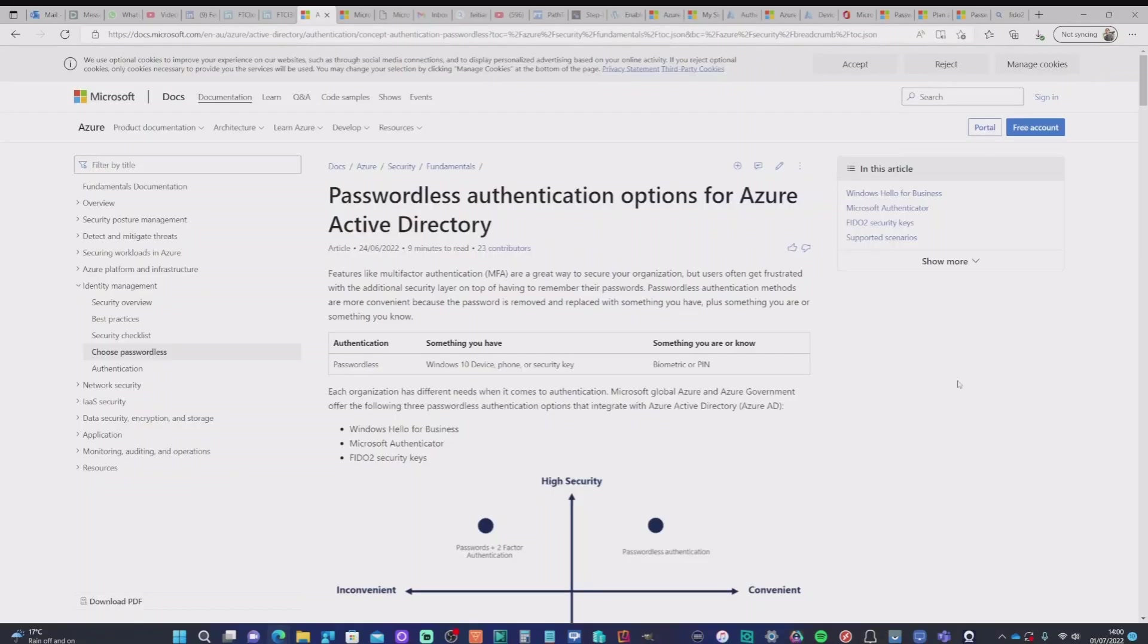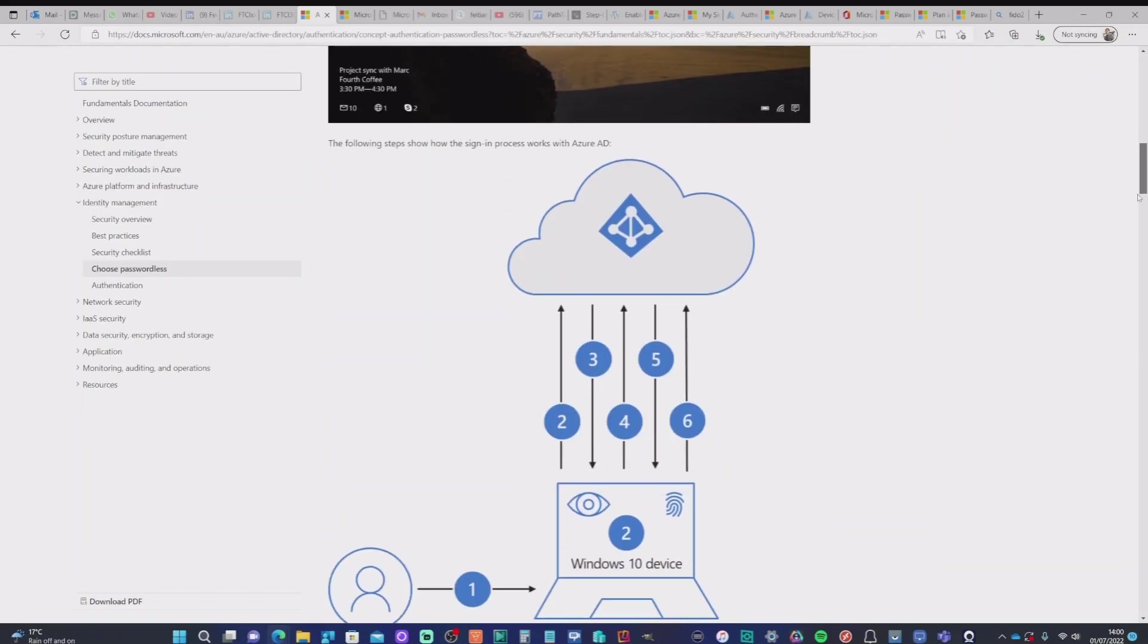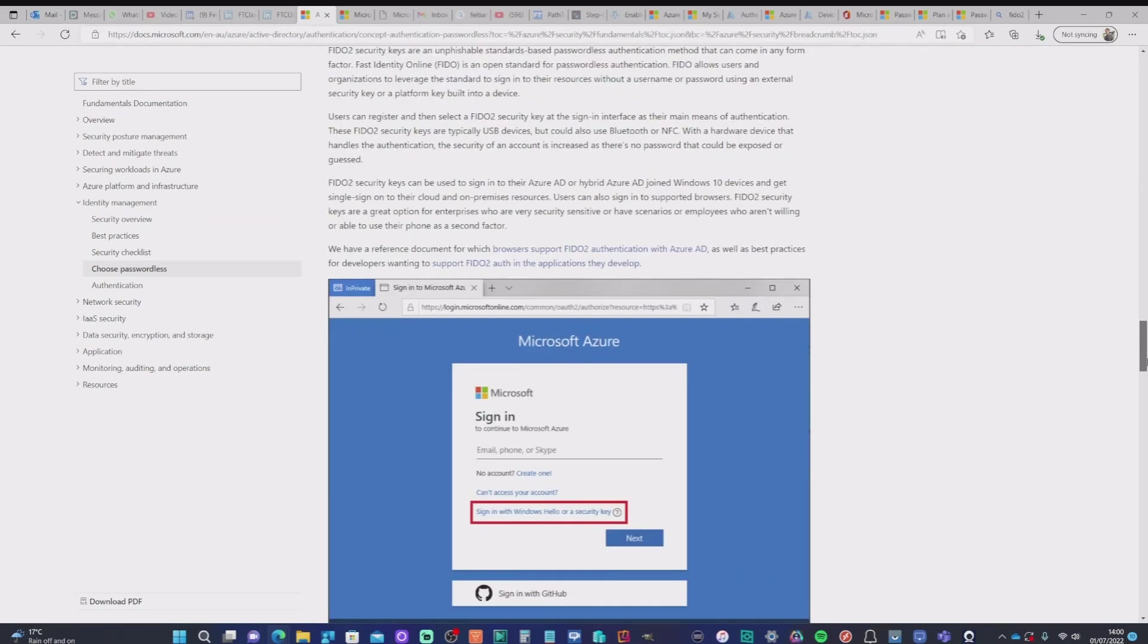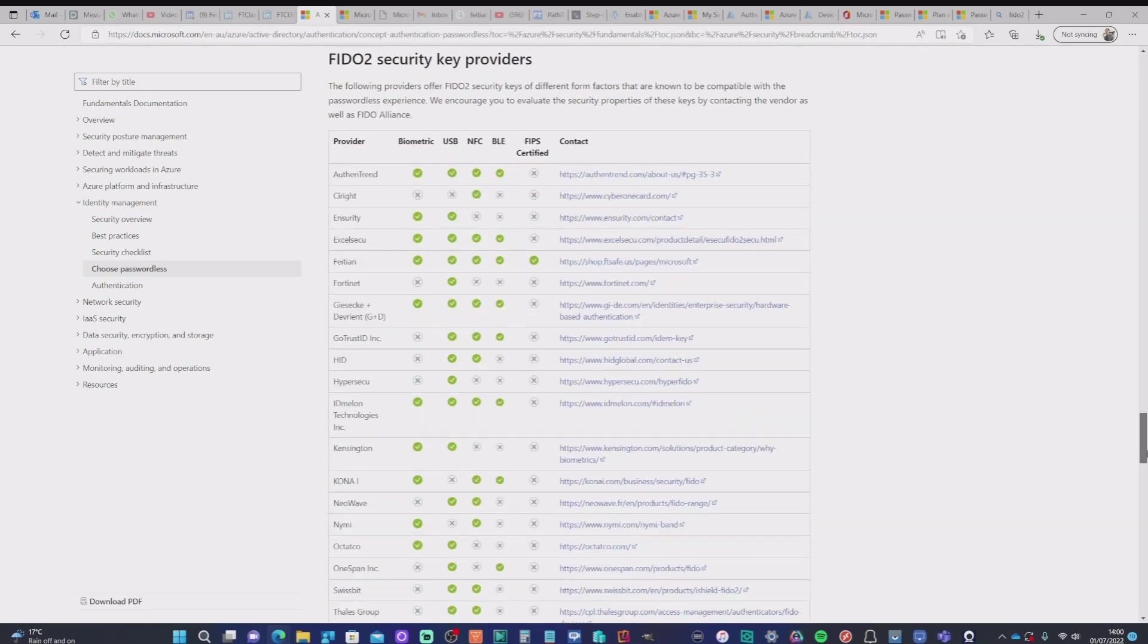Now, if you look over on the Microsoft website, there's a really good write up about passwordless authentication options for Azure Active Directory. And if you scroll down the page, you'll see that there is a list of all the manufacturers or Fido2 security key providers.